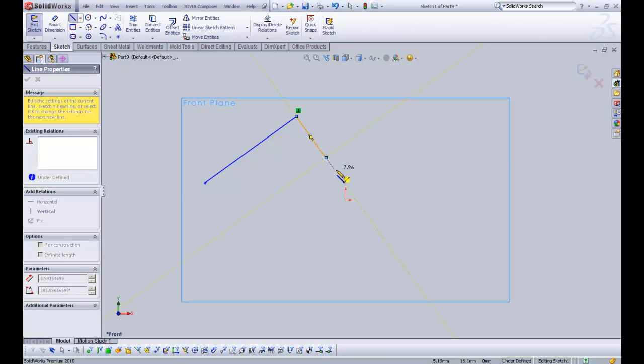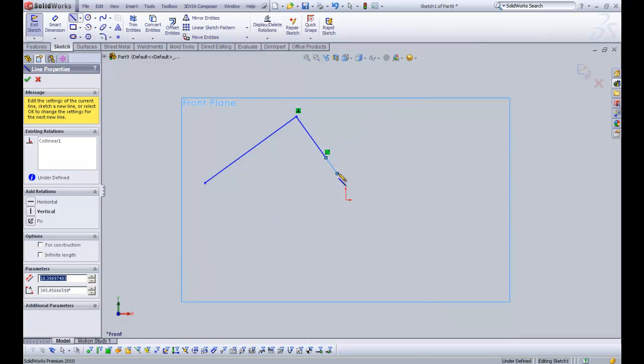And then I'm going to pull out again. And it's saying if you keep on going in the same direction, this line is going to be co-linear. So I'm going to click OK on that.